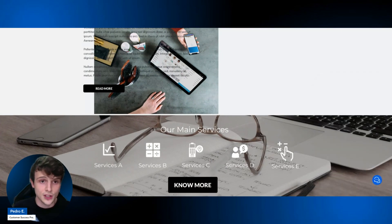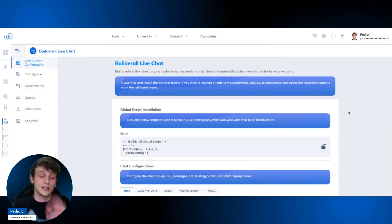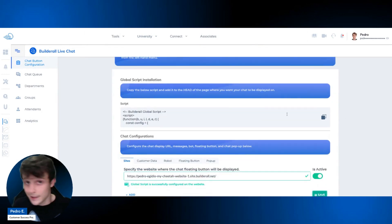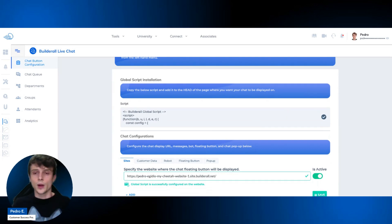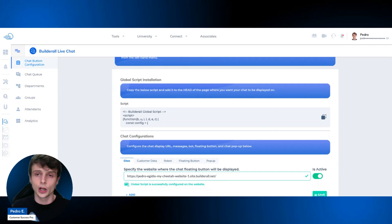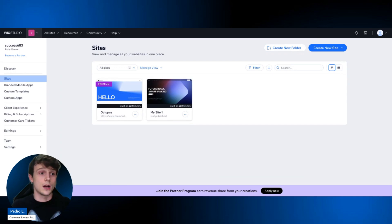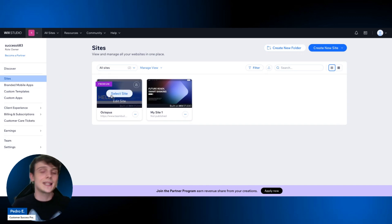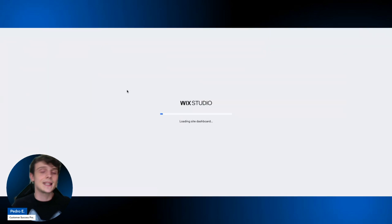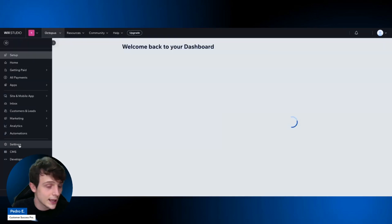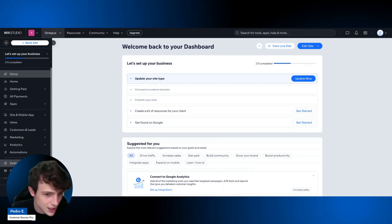Now let's configure the live chat on an external website. The process is exactly the same. We'll demonstrate using Wix to show it works on any website platform. In Wix Studio, select your website, click on it, and go to the Settings section.